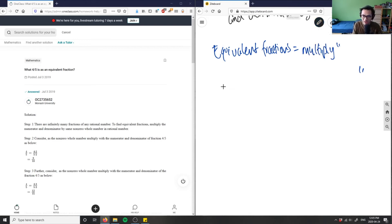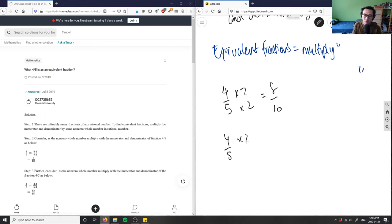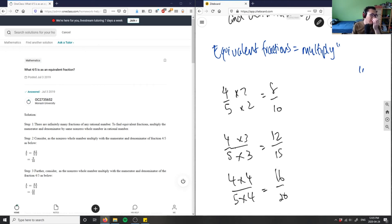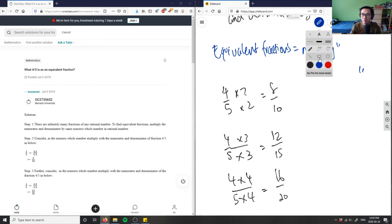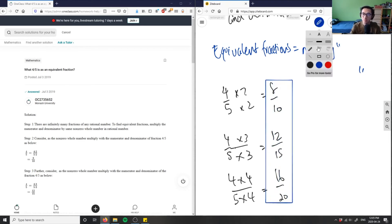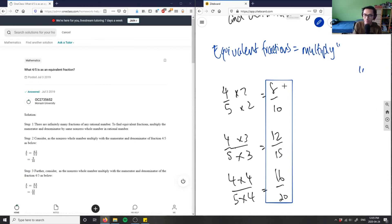I can multiply by 2, which gives us 8 over 10. I can take four-fifths and multiply it by 3, and we get 12 over 15. I can multiply it by 4 and get another equivalent fraction. These are all equivalent fractions, which means there are an infinite amount of equivalent fractions.